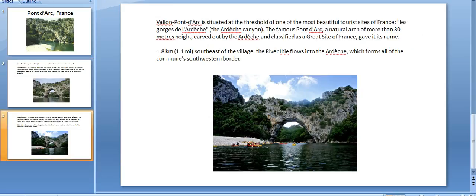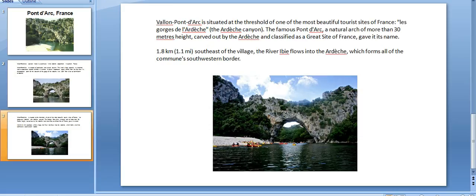Valon-Pont-d'Arc is situated at the threshold of one of the most beautiful tourist sites of France, the Ardèche, the Ardèche canyon.